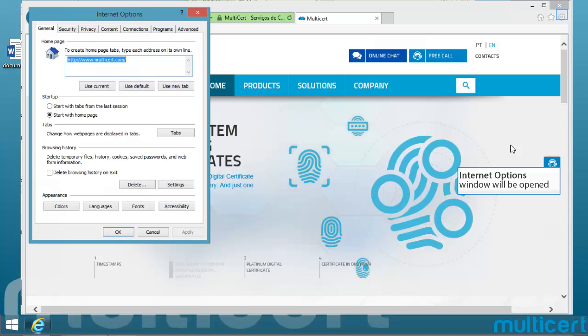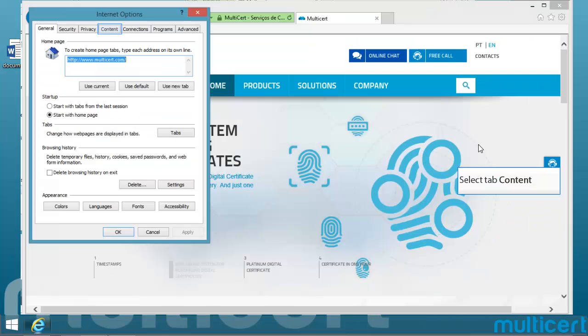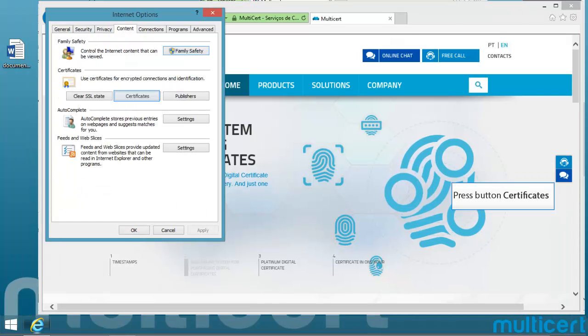Internet Options window will be opened. Select Tab Content, press Button Certificates.